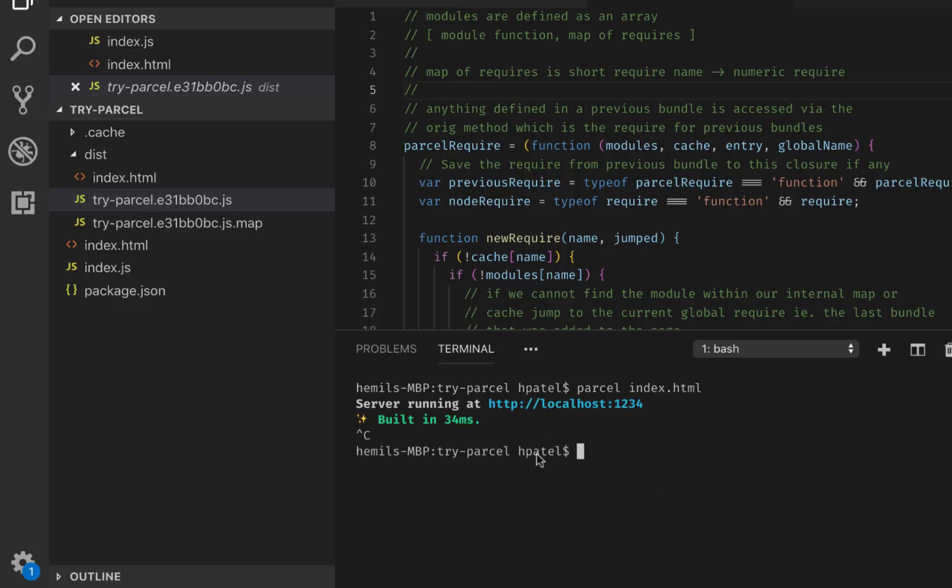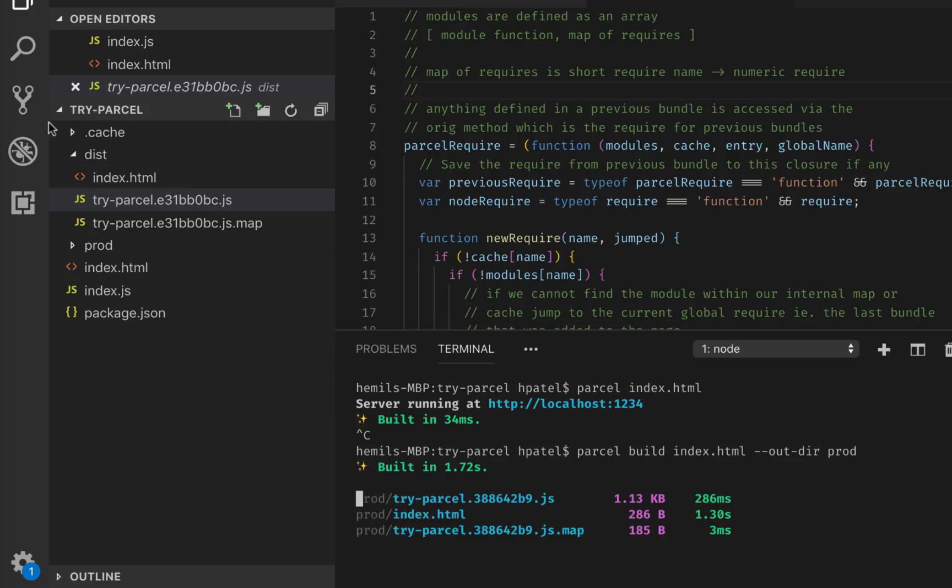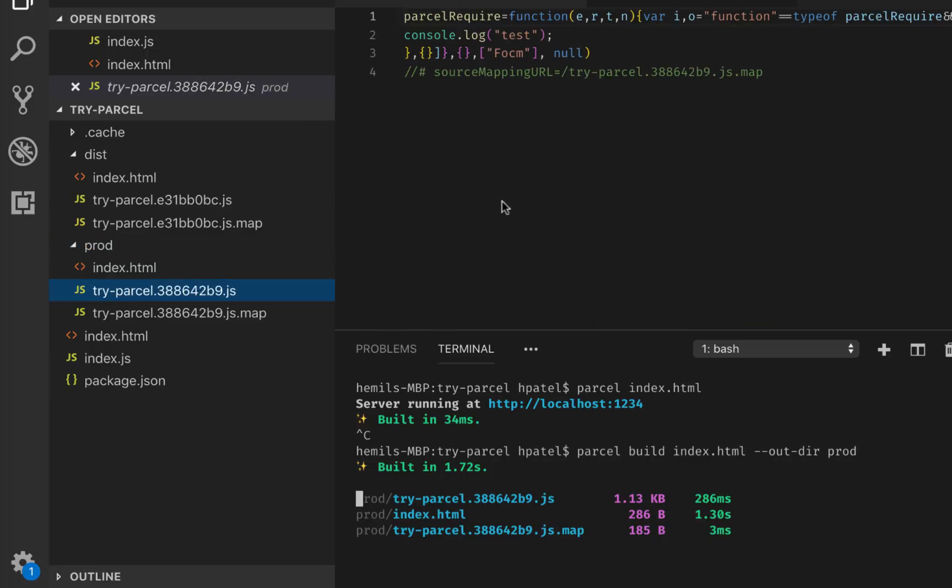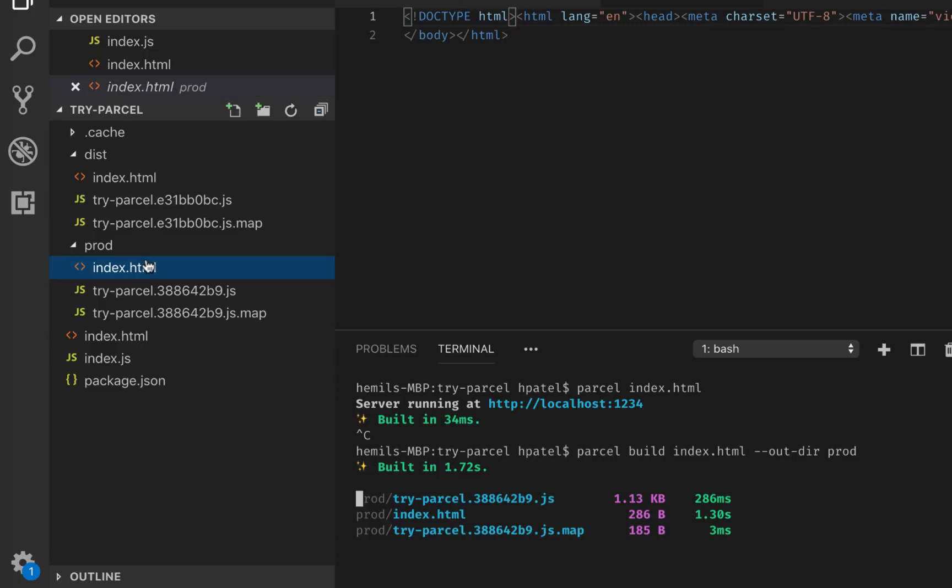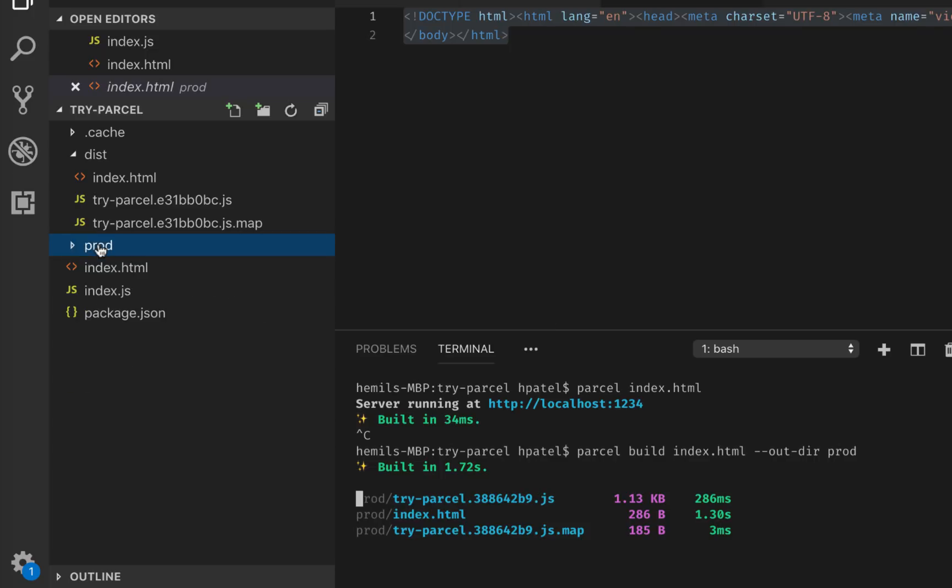I'm going to control C, get out of here. And instead of doing parcel index.html, I'm going to do parcel build index.html. And I don't want to use the same directory as dist, so I would say --out-dir as prod. So when it builds for production, it would build in a prod directory, which I don't have right now. But now it has created it. And if I look at it, it has minified the whole thing as expected. It also has minified the HTML and also has a map file. So now this bundle you can deploy on a server as an application.